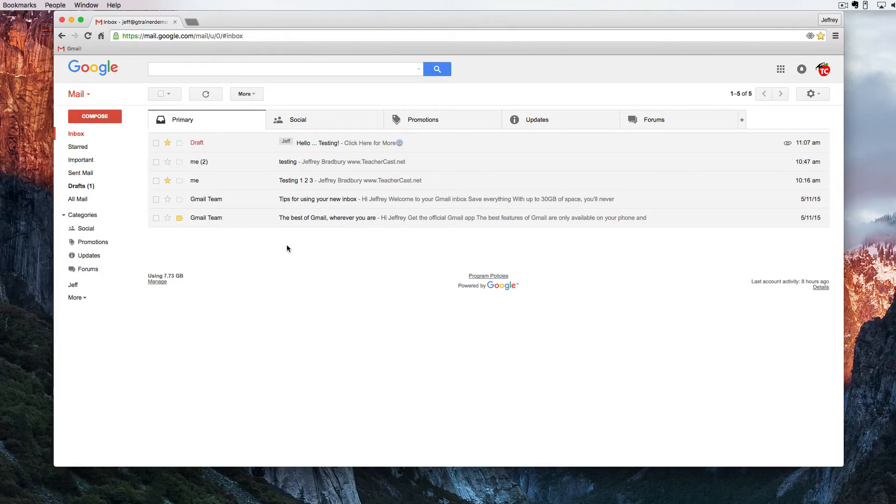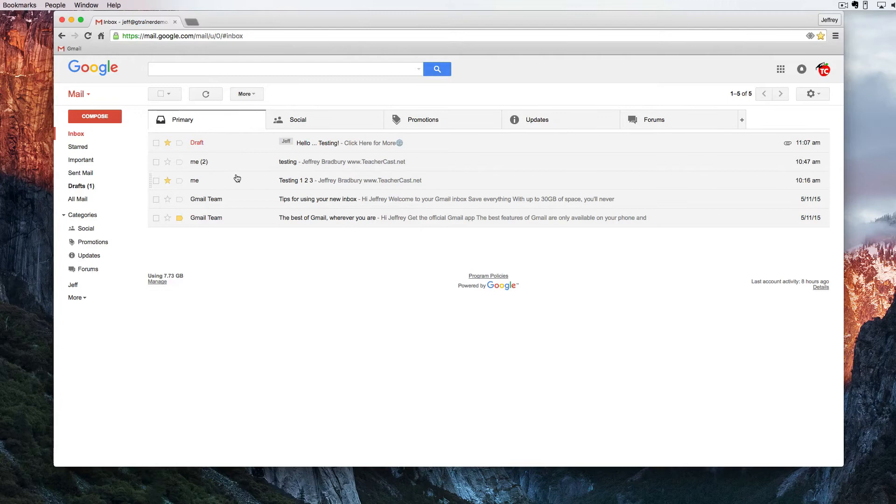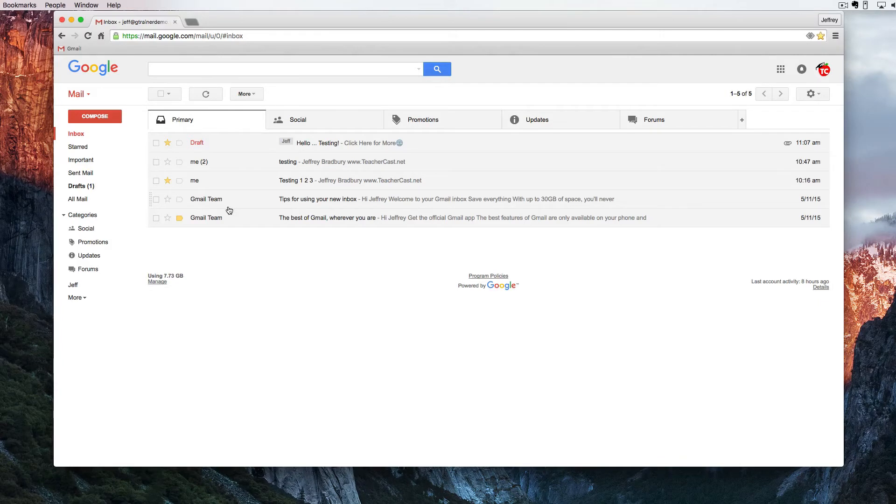I have some emails here. I've got some drafts. I've got some emails that I sent myself and I've also got some emails from this Gmail team. These are of course the default emails that we get when we sign up for Gmail and we want to make sure that we can do something with them here.